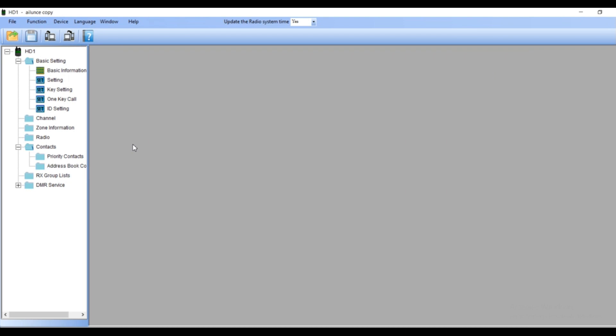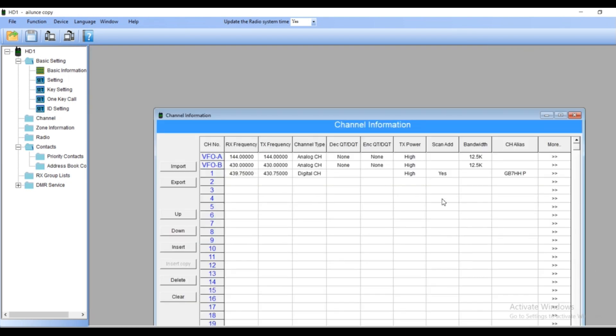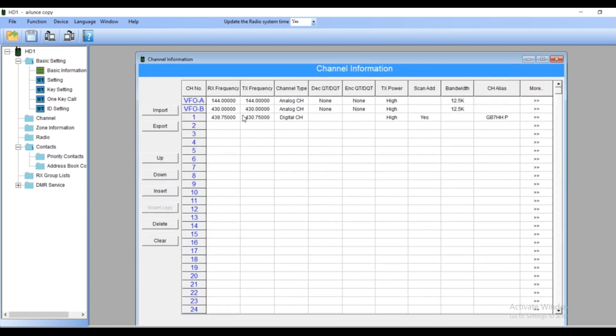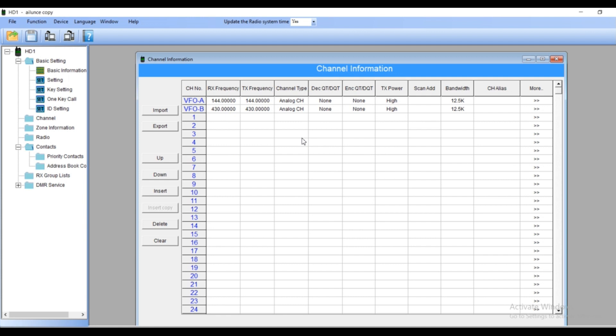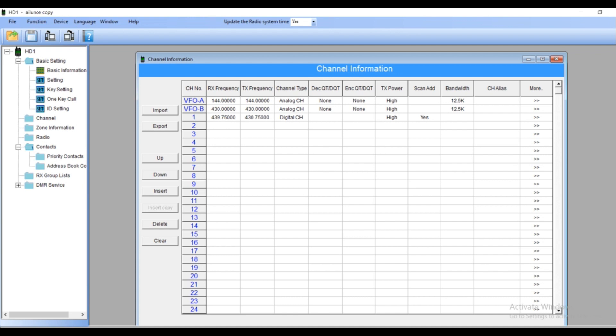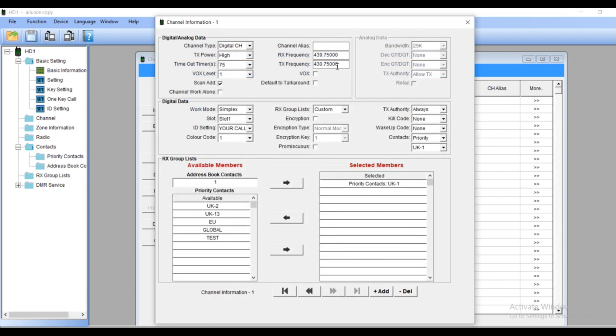Now channels. That's the place you have to add your frequency. We're going to remove this one. That's how you're removing your lists. And I'm going to add my local repeater which is GB7HH. The frequency is 439.75000, this is the receiving frequency. Transmitting frequency is 439.75000. This is a digital channel. Don't confuse yourself, we're working now with the digitals only. Scan list, yes, definitely don't miss that. It's a headache if you miss it. So the channel alias or channel names, I'm going to put my name of the repeater, it's GB7HH.